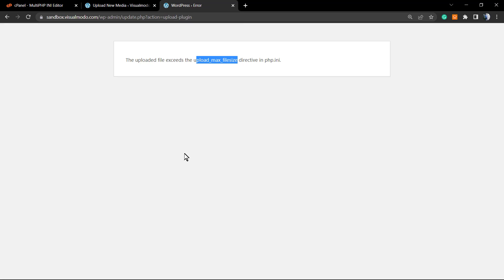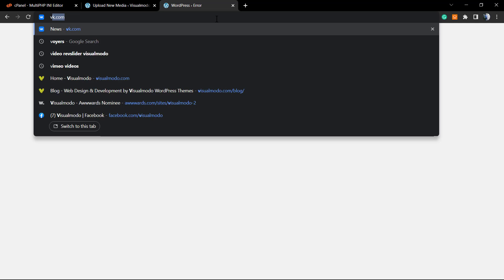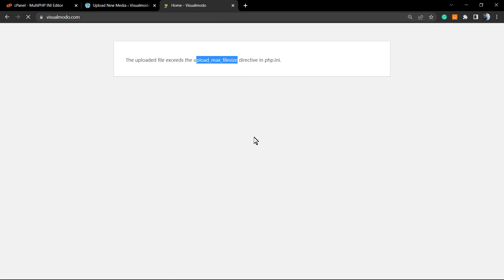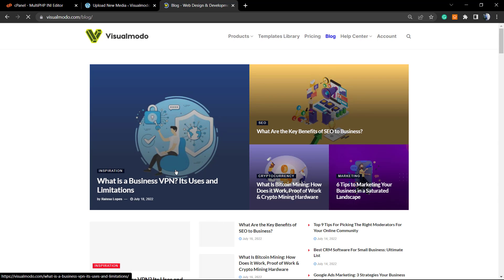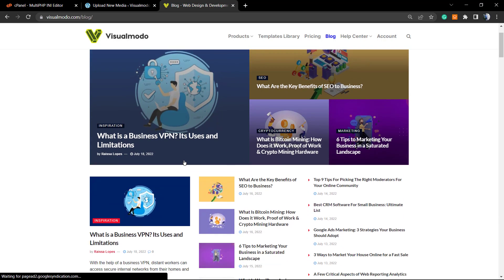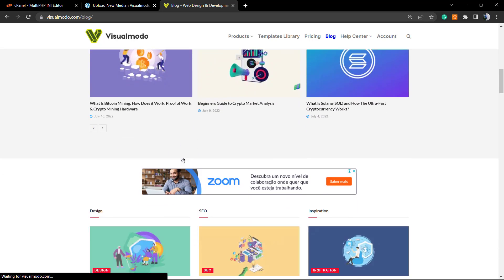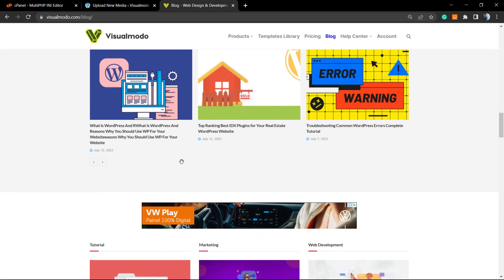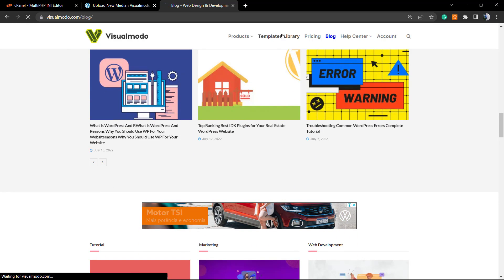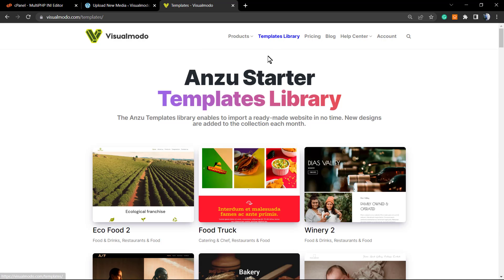I hope you guys enjoyed this video. Feel free to use the comment section below if you have any questions, and don't forget to check out the VisualMoto.com portfolio of amazing WordPress themes. I'll also leave a link to a blog post that explains more options to fix this issue. Check out our blog — we create new posts every day with tutorials. If you're looking for a free WordPress theme or plugin, go to WordPress.org and search for Inzoo WordPress Theme and Borderless WordPress Plugin.